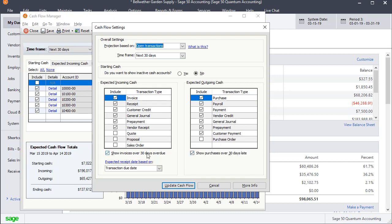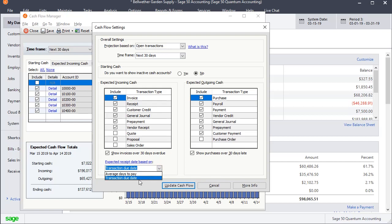Also on both of these, you have the option whether or not you want to show transactions that are more than 30 days past due. And here on the receivable side, you can choose to work off of the transaction due date or your customer's average days to pay, which it will calculate that for you.